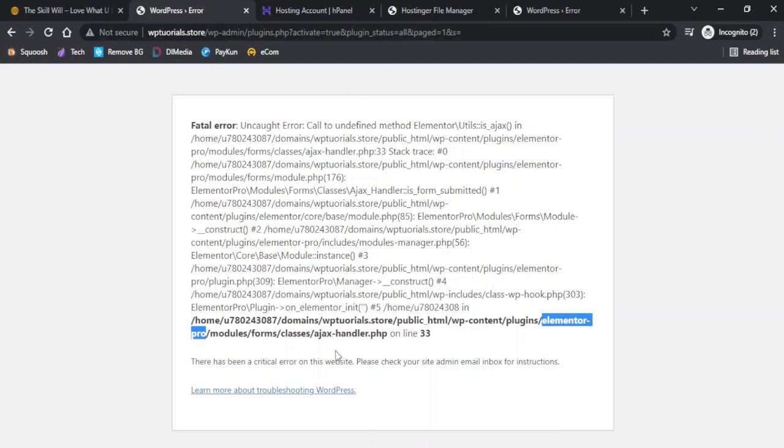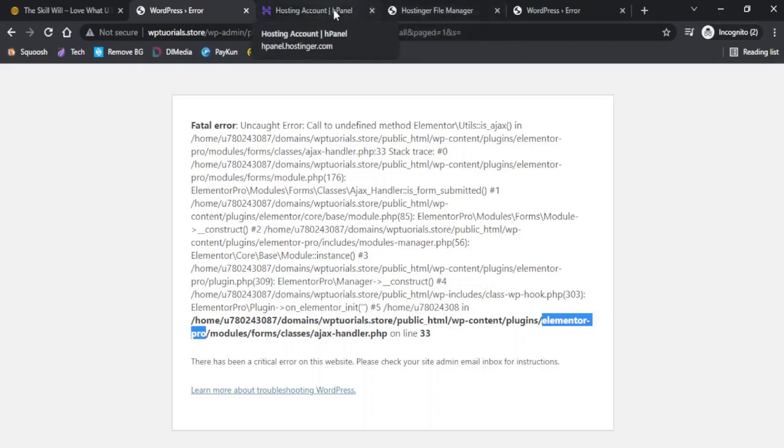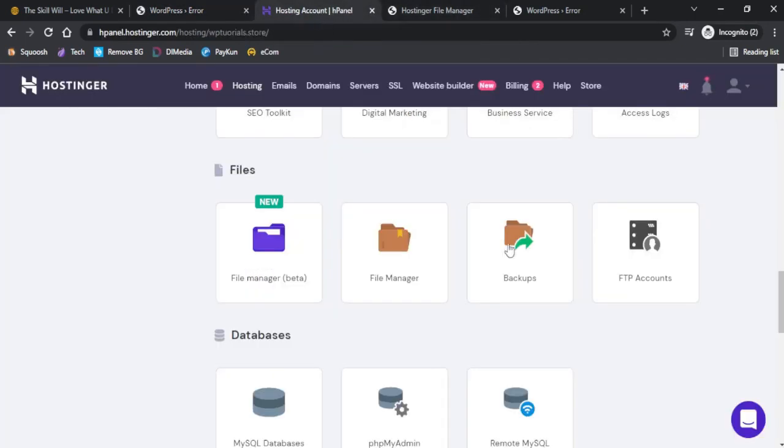If you are not comfortable doing all this, you can simply go to the public_html folder and in that you need to find out the wp-content and the plugins and just disable this plugin. I will show you how you can disable this plugin from the cPanel.